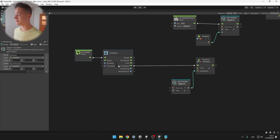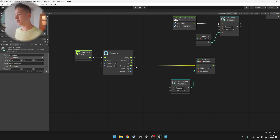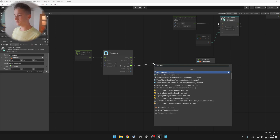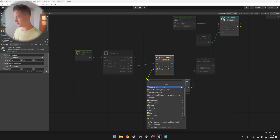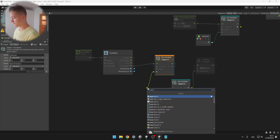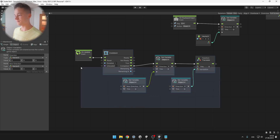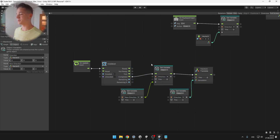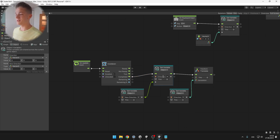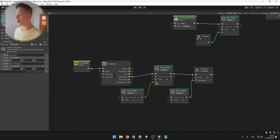In the Update, after the cooldown is completed, we will set the direction to the new direction. So we can use set direction and set it to the new direction, then move the snake to the direction. If you are wondering what the different inputs on the variables mean: the first one is flow, the second is a string which is the name, the third is the object on which we want to set or get the variable, and the last one is the value of the variable.